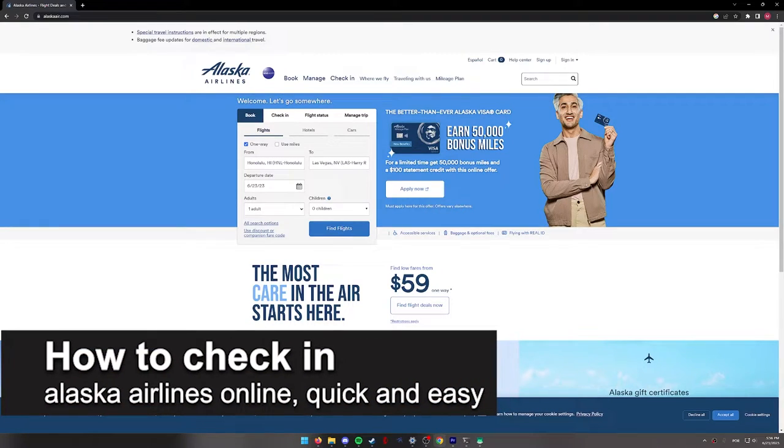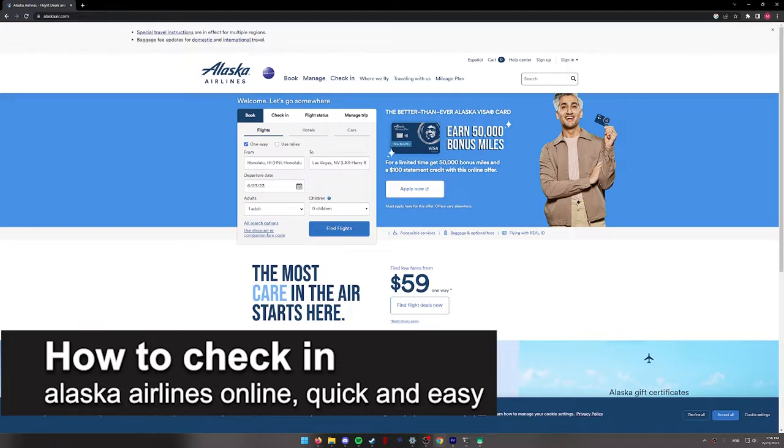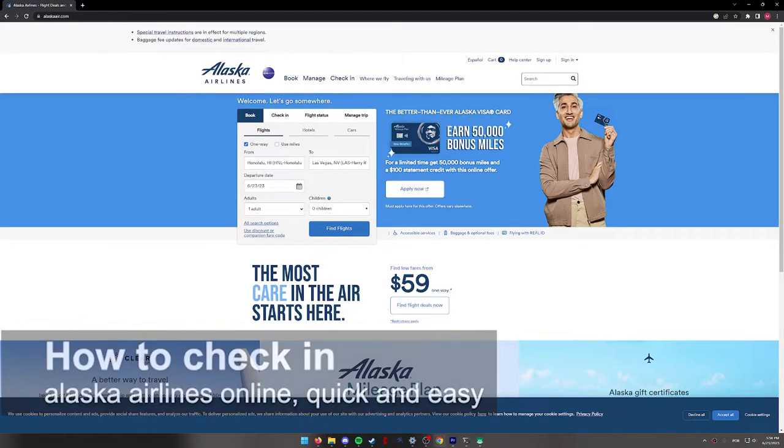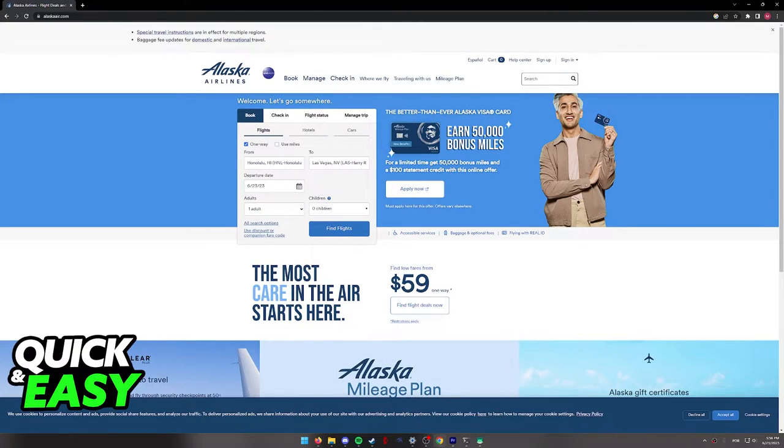In this video, I'm going to teach you how to check in on Alaska Airlines online. It's a very quick and easy process, so make sure to follow along.